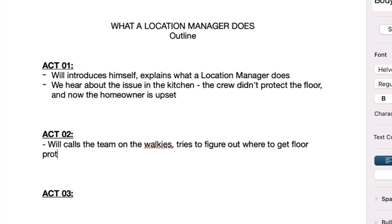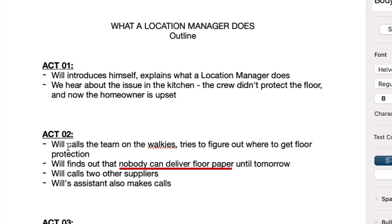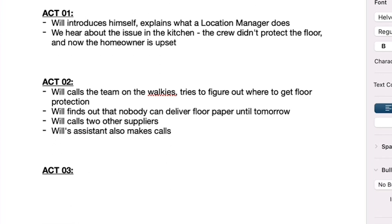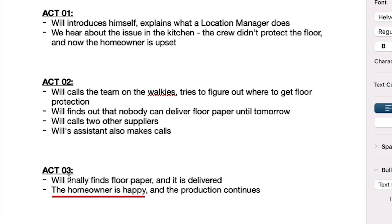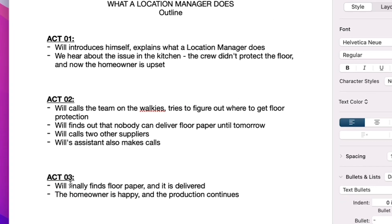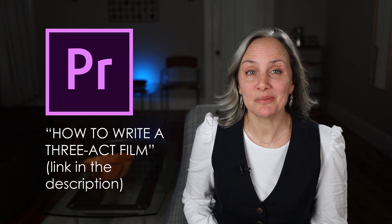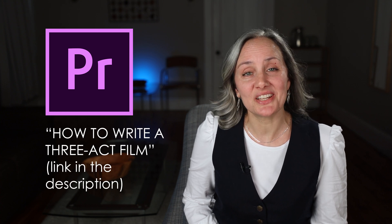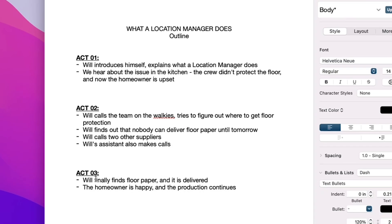Act two is where they confront that problem and ideally they fail a couple times when they're trying to overcome it and they almost give up hope. And act three is where they finally achieve their goal, overcoming that obstacle. Or at least you have some sort of satisfying ending if they don't. And hopefully they've evolved in some way since the film's beginning. Now, this is a gross abbreviation of a classic three-part story structure. For more information about story structures, check out my video on how to create a good three-act film. I'll leave a link in the description. But at least this gives you a rough roadmap.